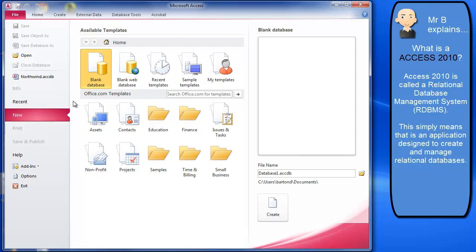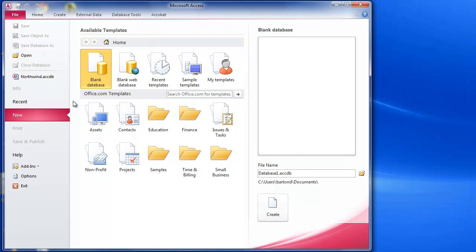So we've got lots of different types of assets that we're talking about and all of those are held together in one overall containing file called a database in Access, and so that's what we're looking to create here.